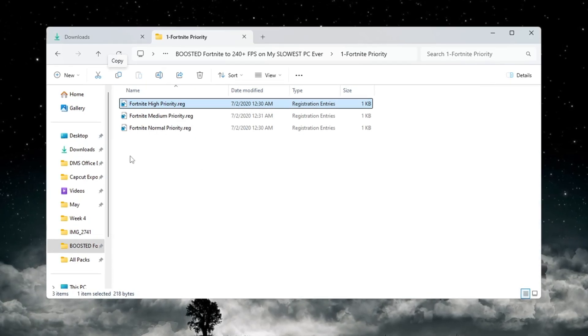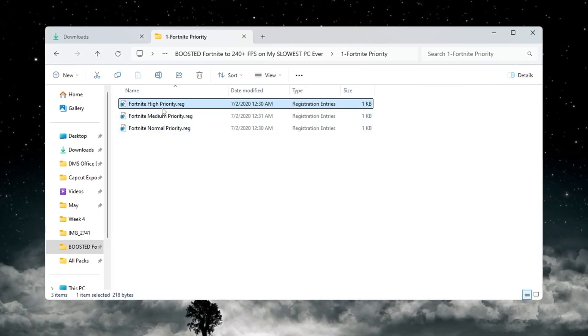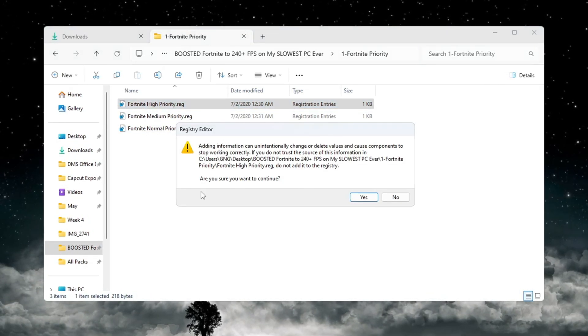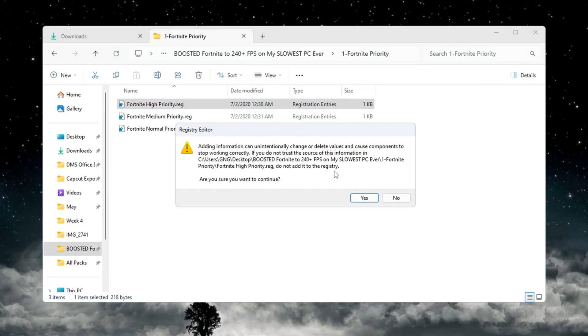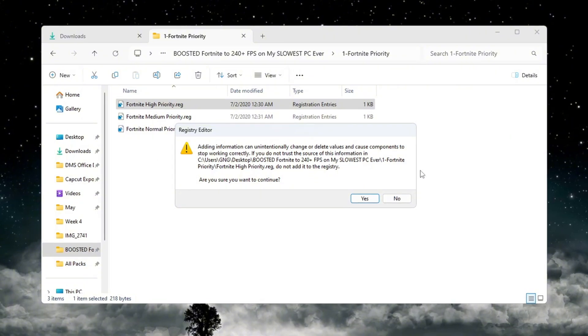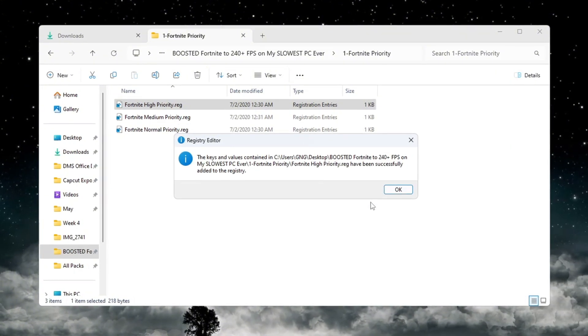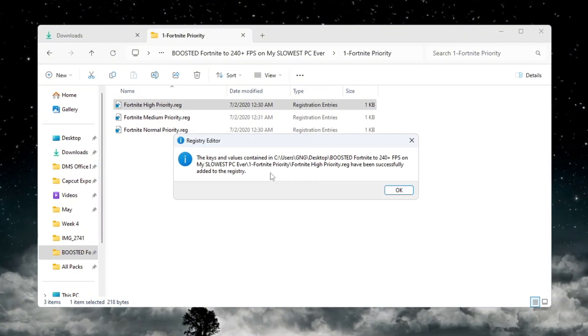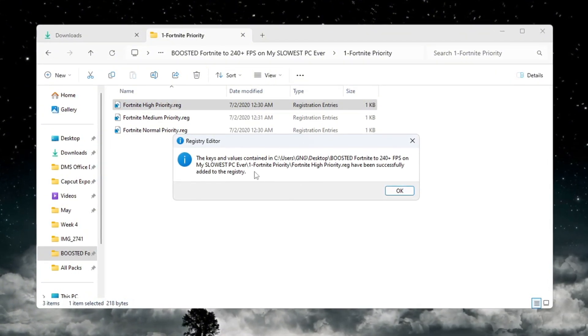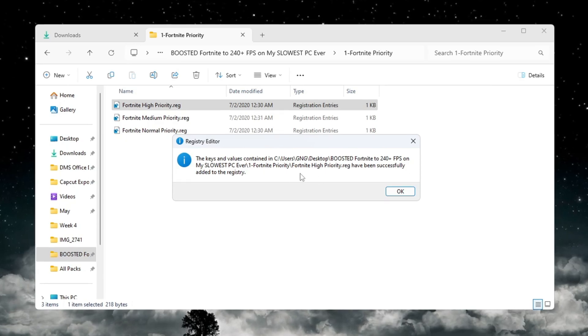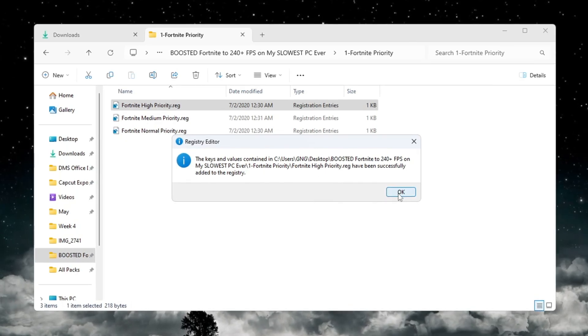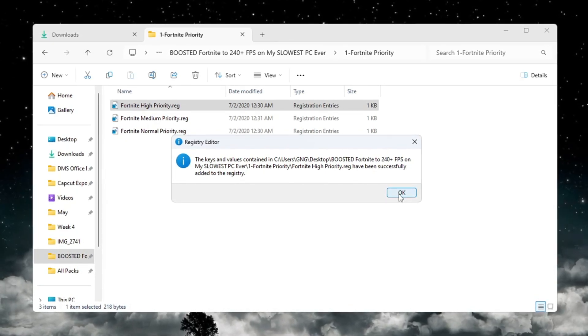After you double-click the file you want to use, a message box will appear asking if you want to allow changes to your computer. Click Yes when asked. This change will now be saved in your system's registry, and it will automatically work every time you start Fortnite.